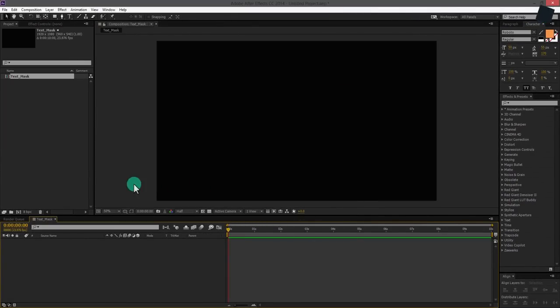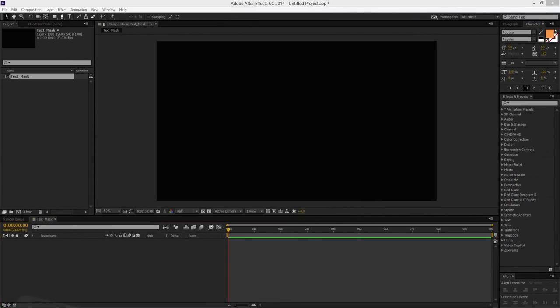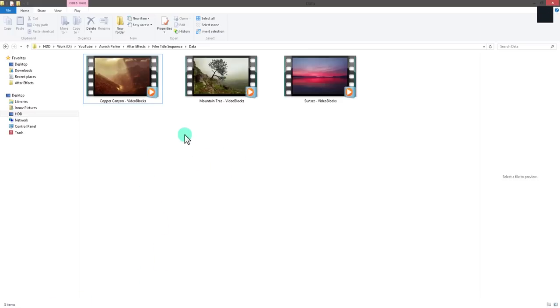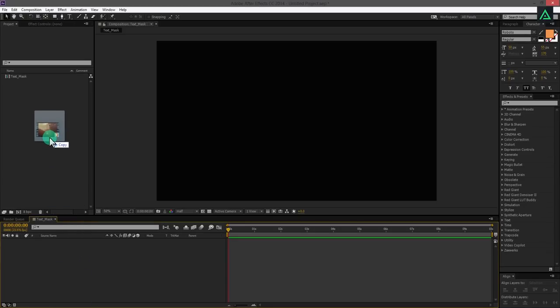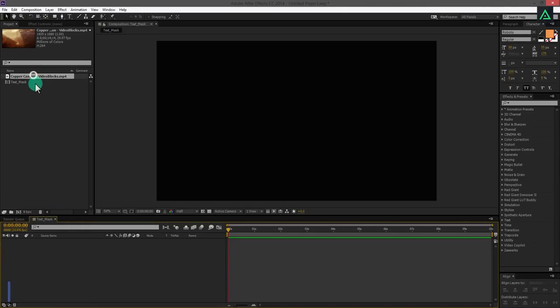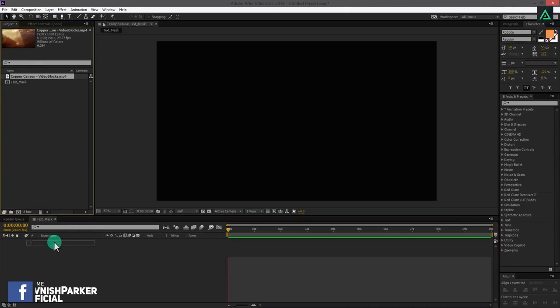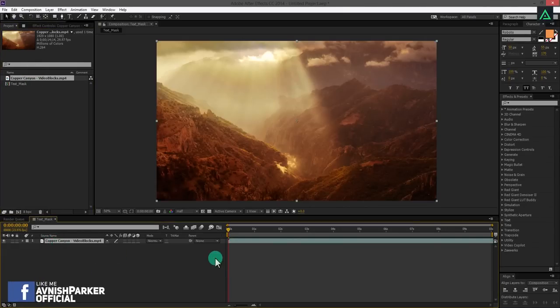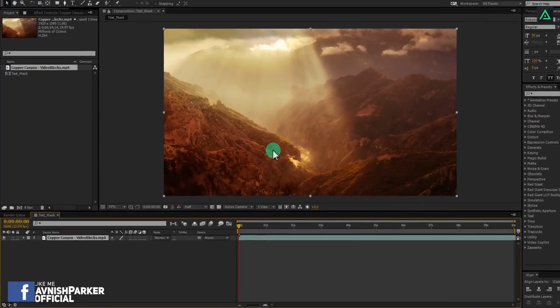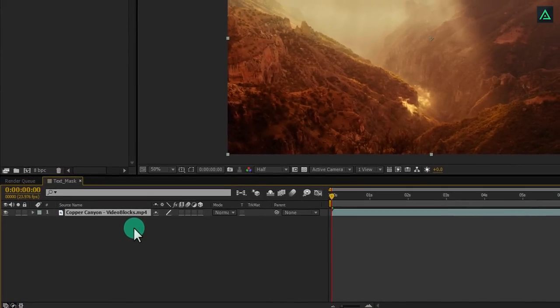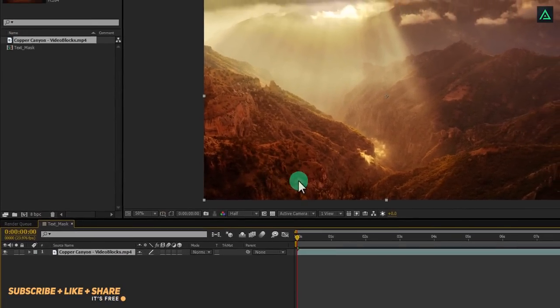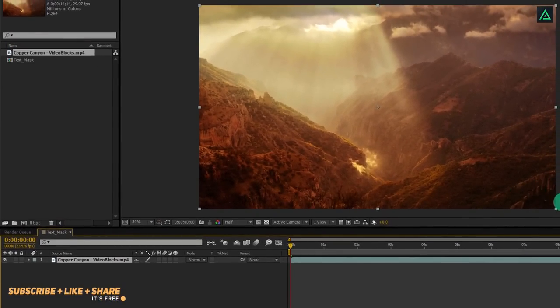Now import your video footage. I am going to use these videos which I have downloaded from the Videoblocks.com. Add your video to the project and drag it on the timeline. The first step is to add film bars to it so that it will look like a film.